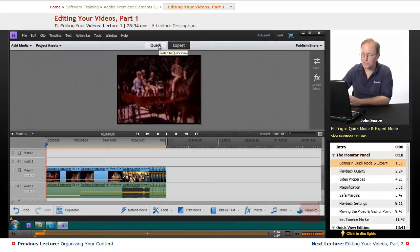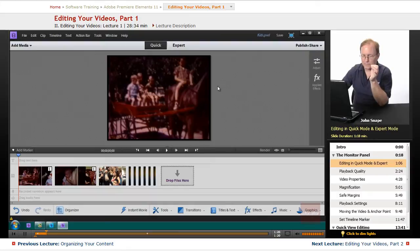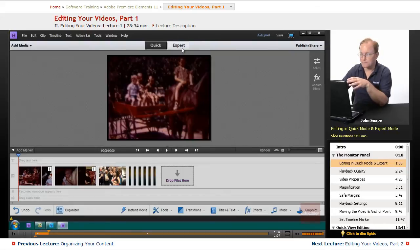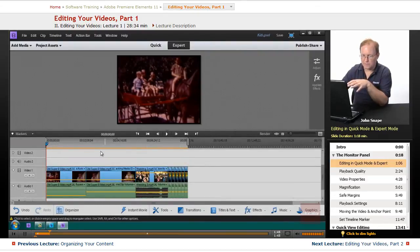There are two modes that you can edit your video in: Quick Mode and Expert Mode. In Quick Mode, you have one track for your video, one track for titles, one for narration, and one for audio — that would be background music, not the audio that's actually with your video tracks. It's a much simpler setup. In Expert Mode, you can have multiple tracks.